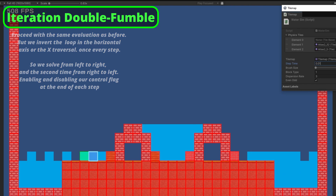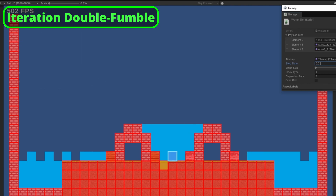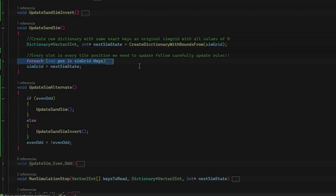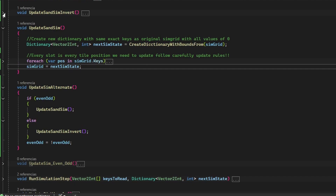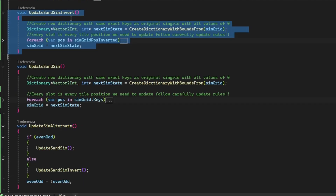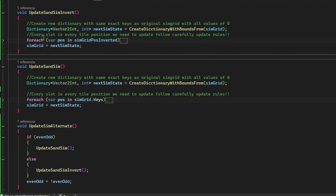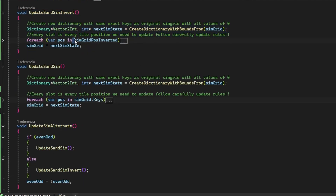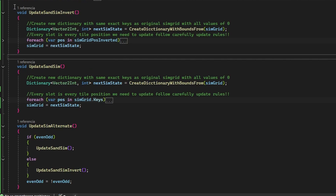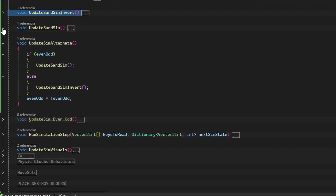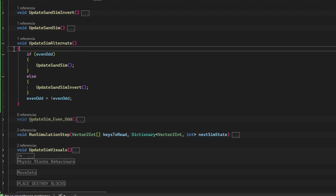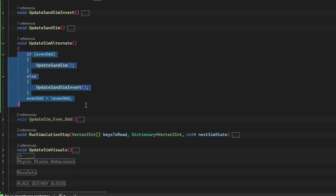I have to be honest with you — fixing this problem took me more than a while, and several tests and iterations of the system. The initial document I made is full of these problems and issues that I was creating because of not properly understanding the inverted row loop concept.